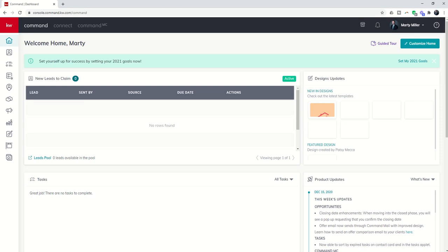Good morning Keller Williams, and welcome back to the KW Command 66 Day Challenge Series. Today, first of all, Happy New Year.